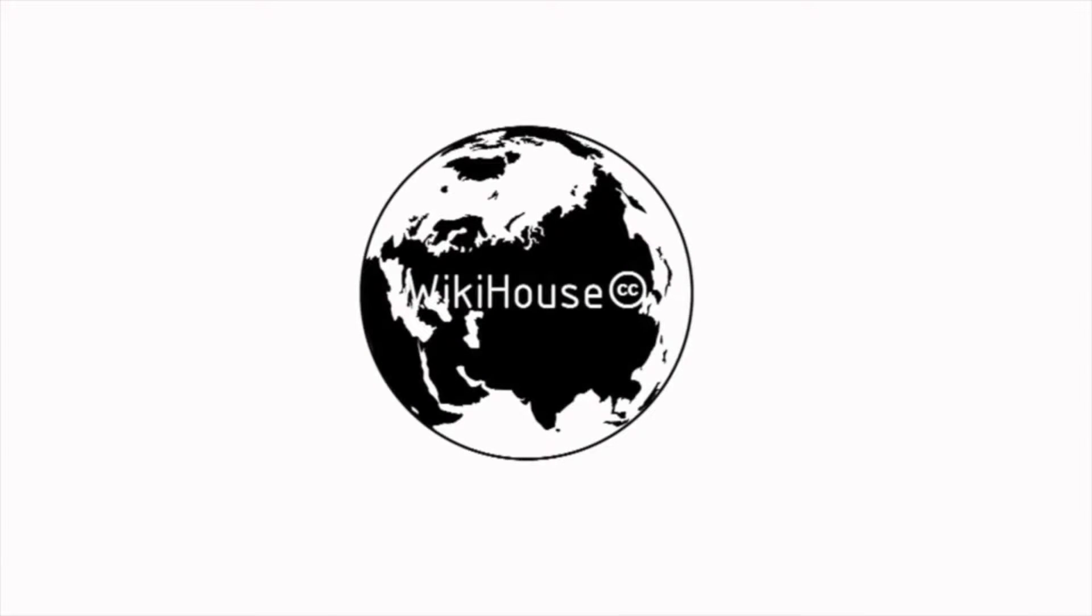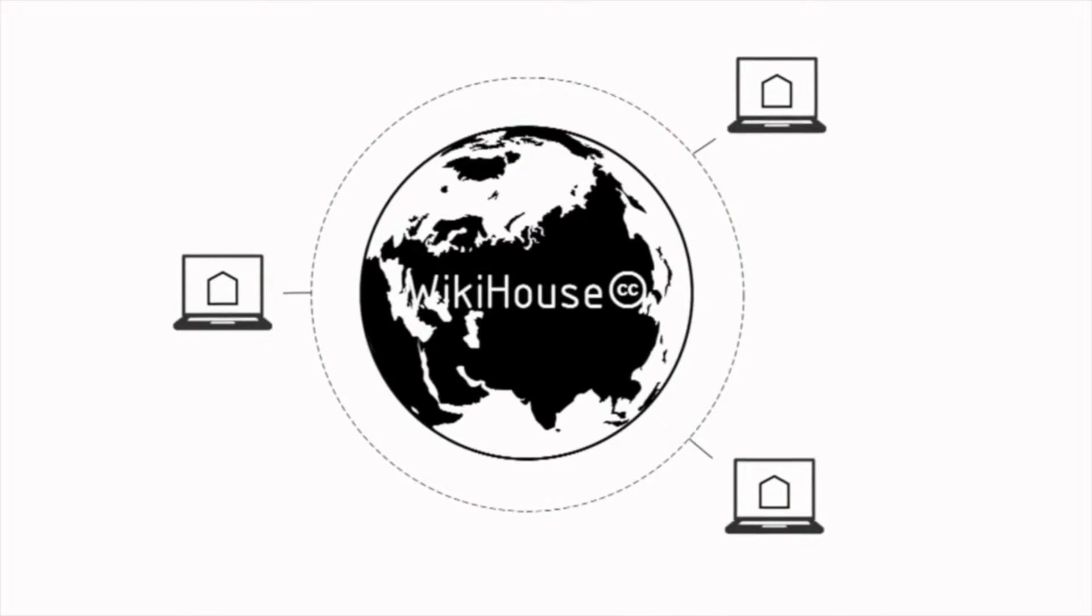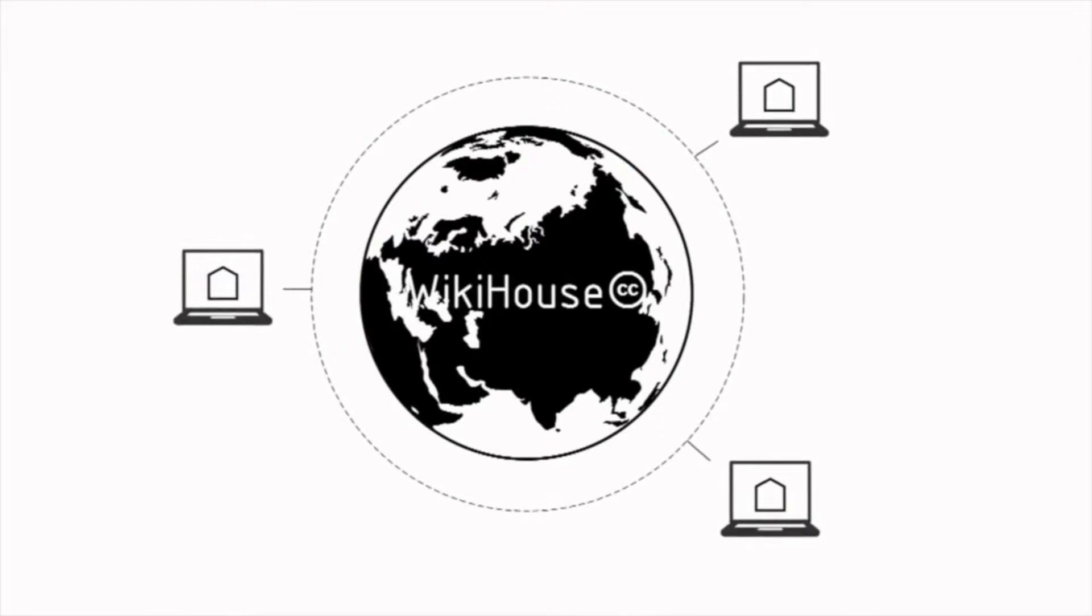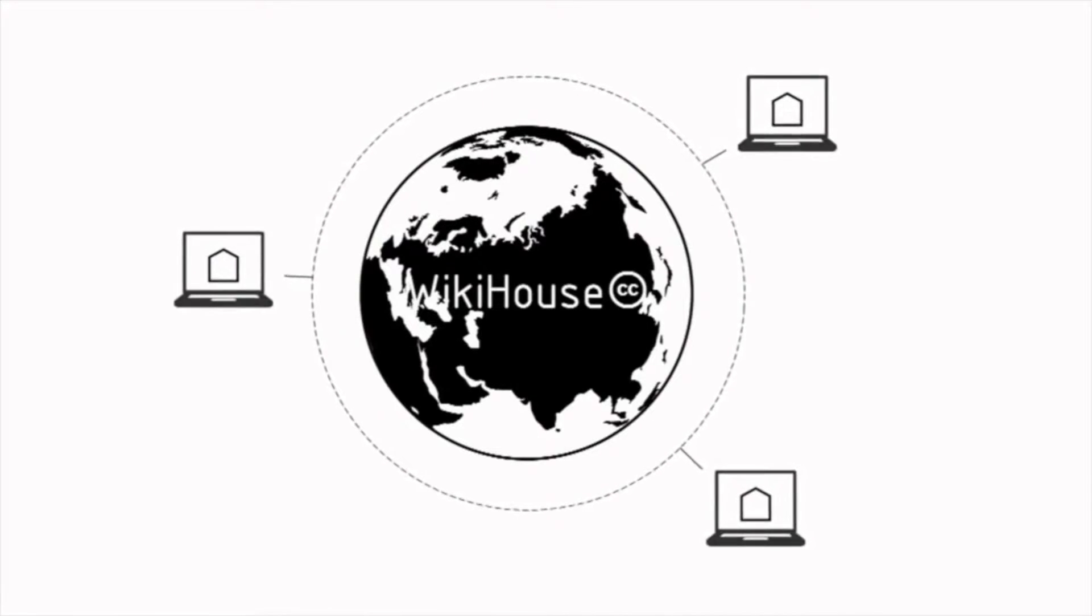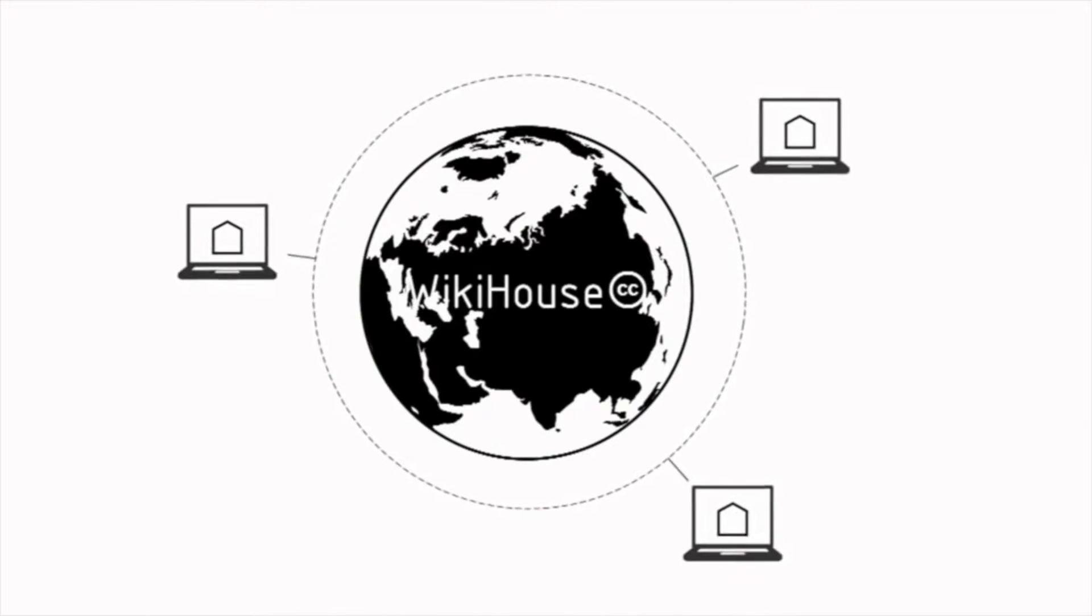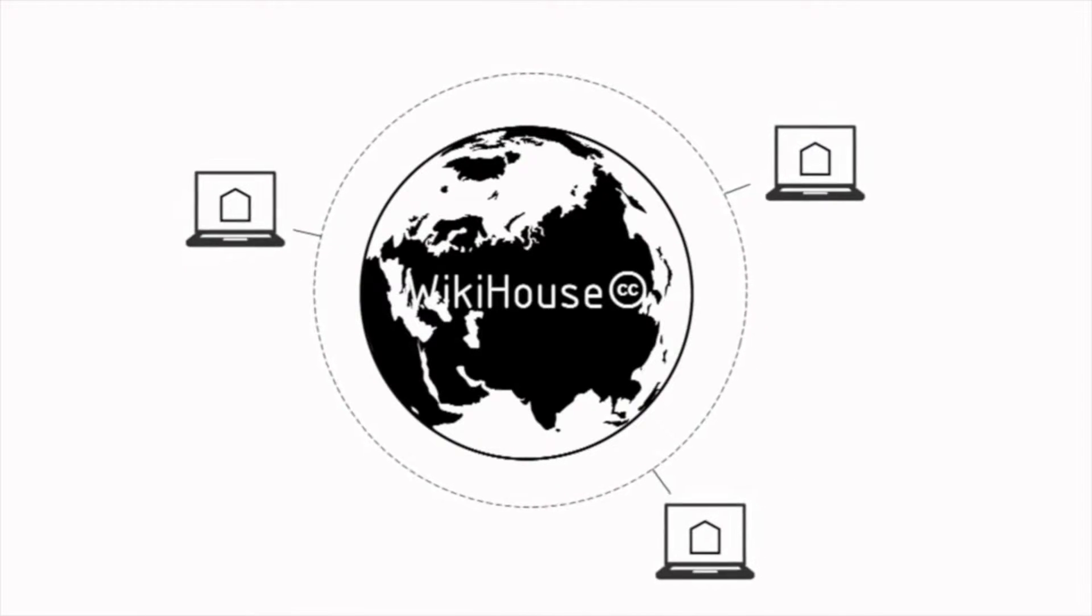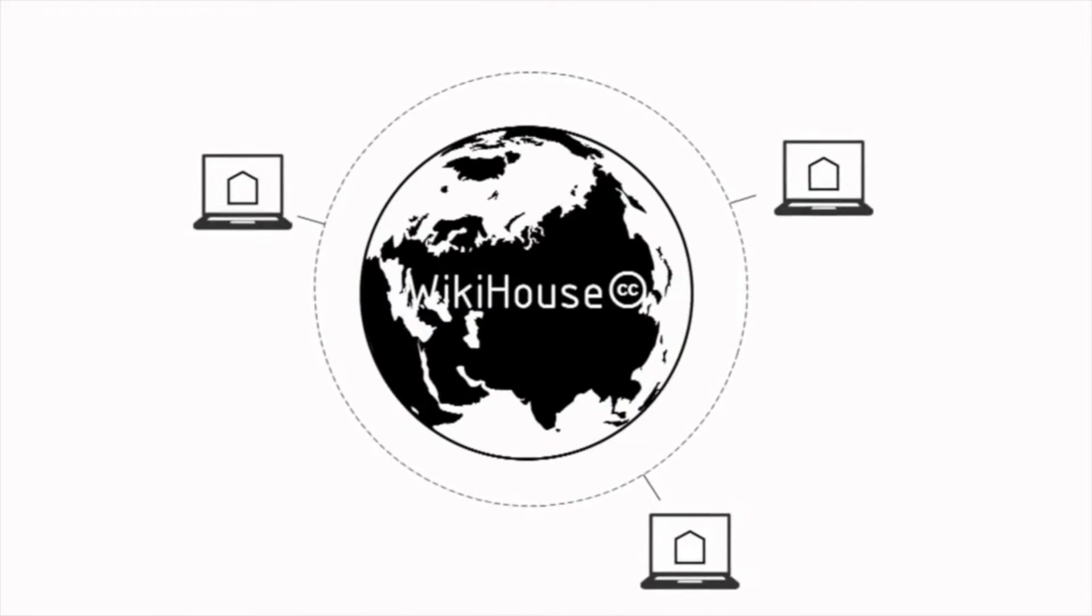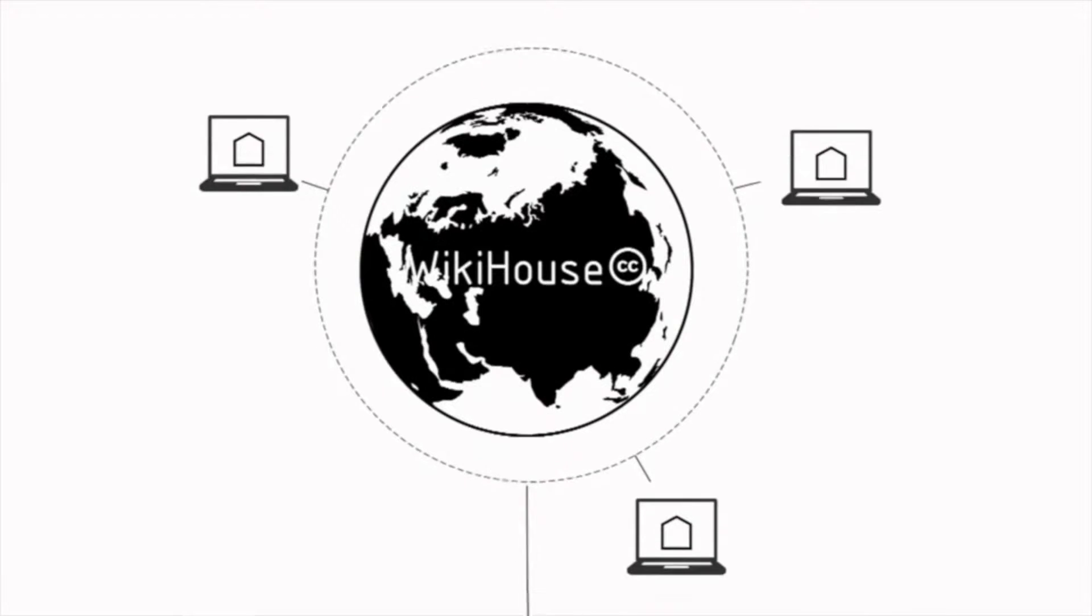We were fascinated by what that might mean for architecture and cities. At its core, WikiHouse is a community library of 3D models which are shared under a Creative Commons license, and they have a common set of design principles and a common set of design standards. The aim is to make it possible for anybody to take one of those files and download them.